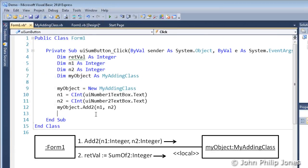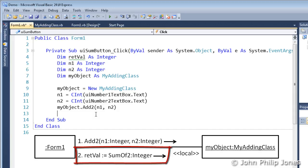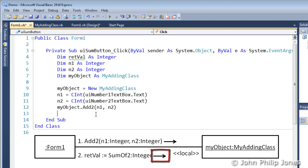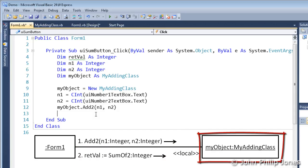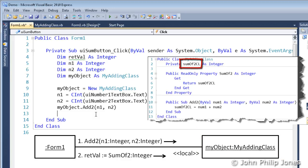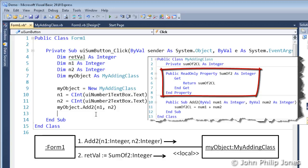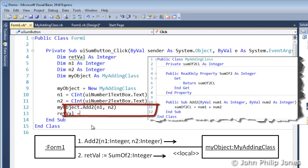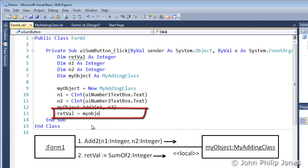The code now needs to implement message2, which is this one here. And this message is responsible for going to the instance of the myAddingClass, i.e. myObject, and getting hold of the data that was stored in the class level variable sumOf2CL. And, of course, it does this via the property procedure that was defined in the class, myAddingClass. And, of course, all of this is achieved by the following program statement.